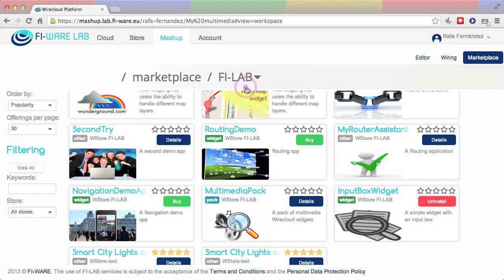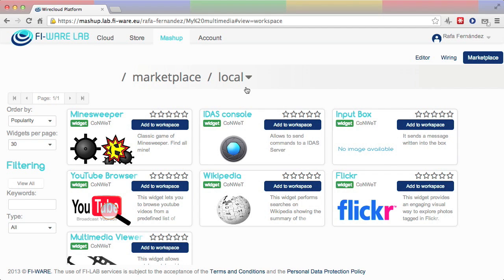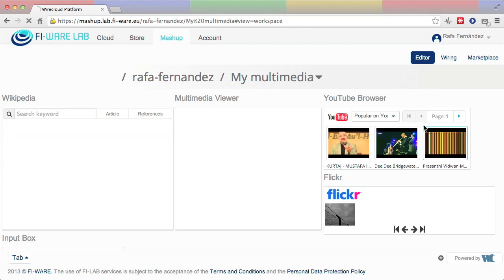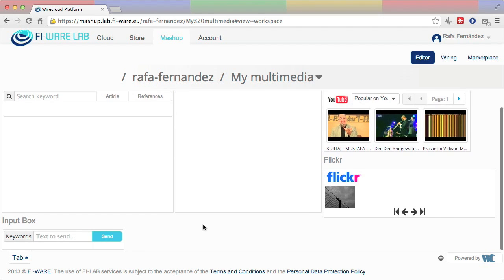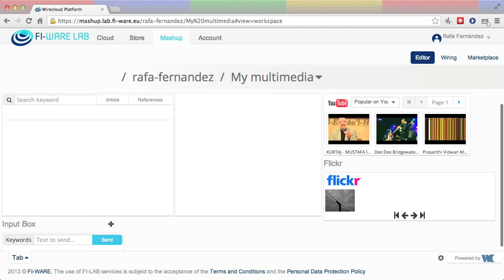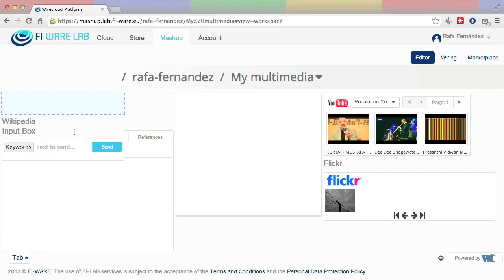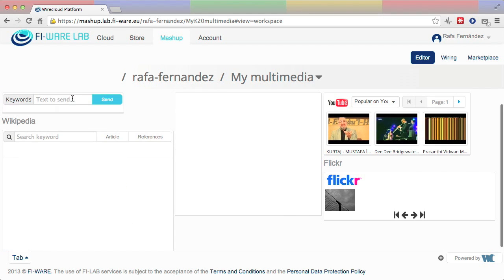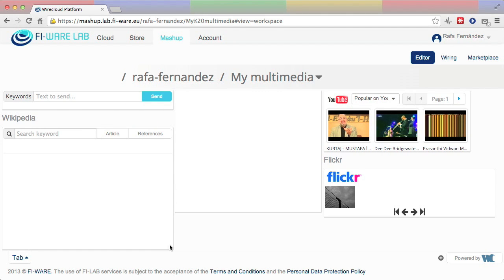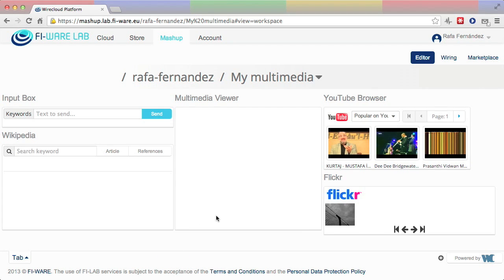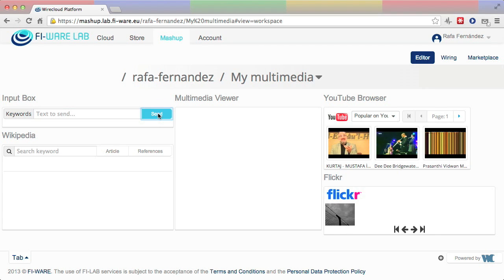The new widget is now available in the user's local catalog and can be added to the mashup. Now, if the user introduces a text in the input box widget just added, the rest of the widgets in the mashup do not respond to the event. This is because the user still has not wired them up.